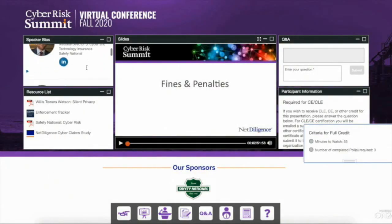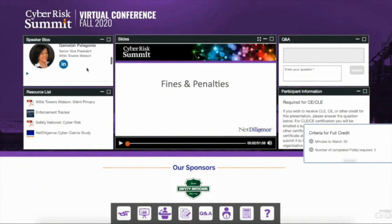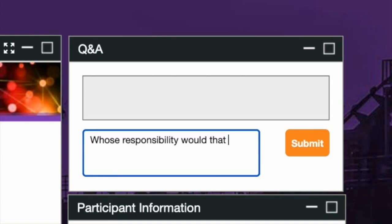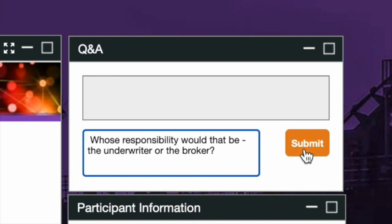For today's webinar, we will be using the ON24 platform. Right now, you should be viewing the ON24 dashboard, which shows the live viewing screen and other features. During this presentation, all participants will be in listen mode only. Today's presentation will last approximately 60 minutes. Panelists will be taking your questions throughout the presentation. Simply type in your question and hit Submit.